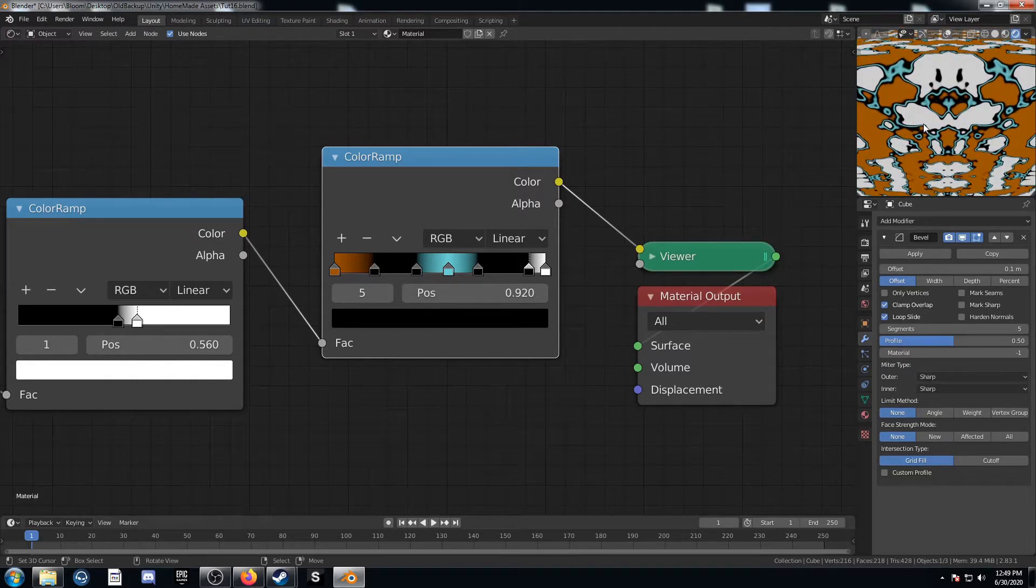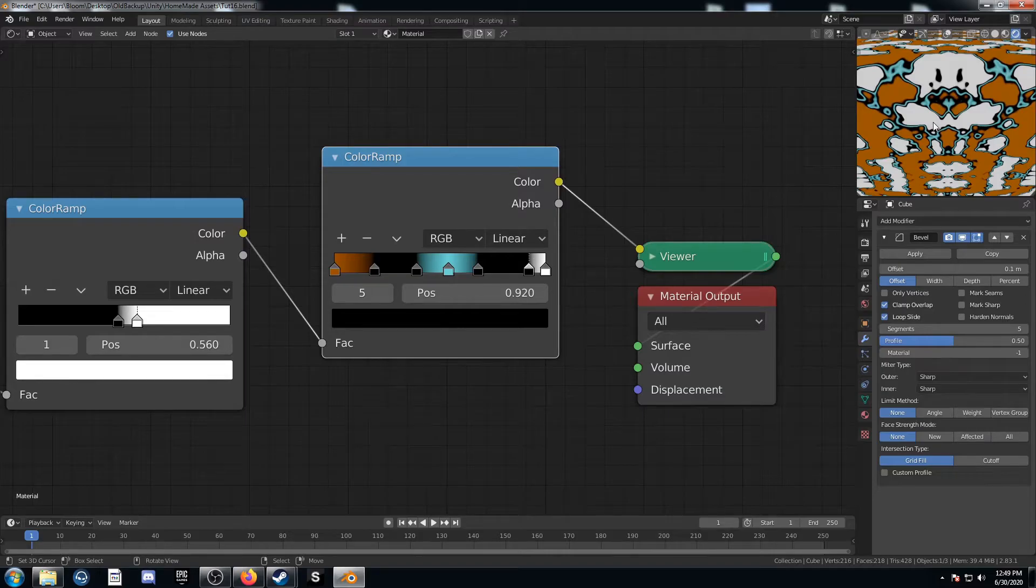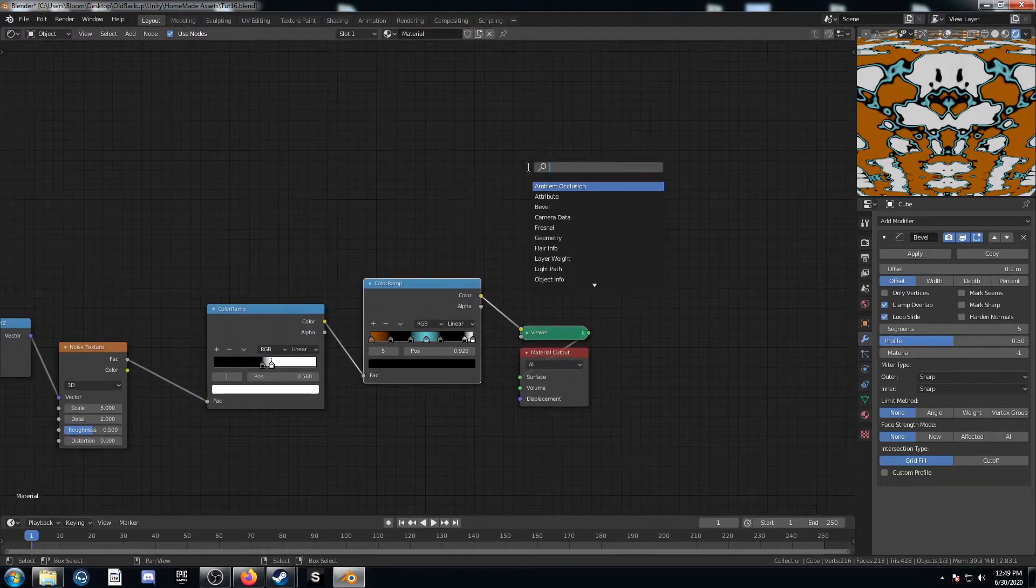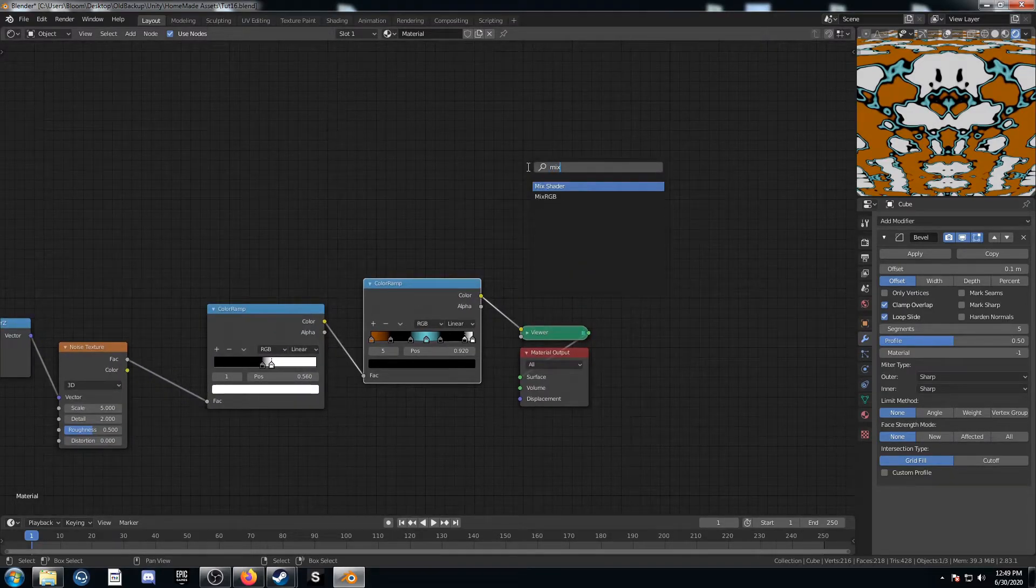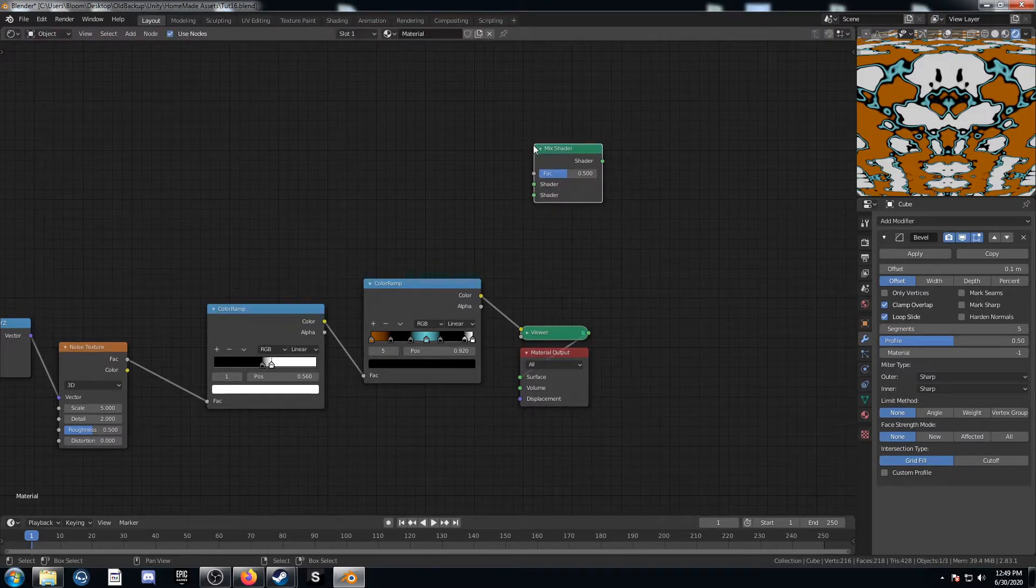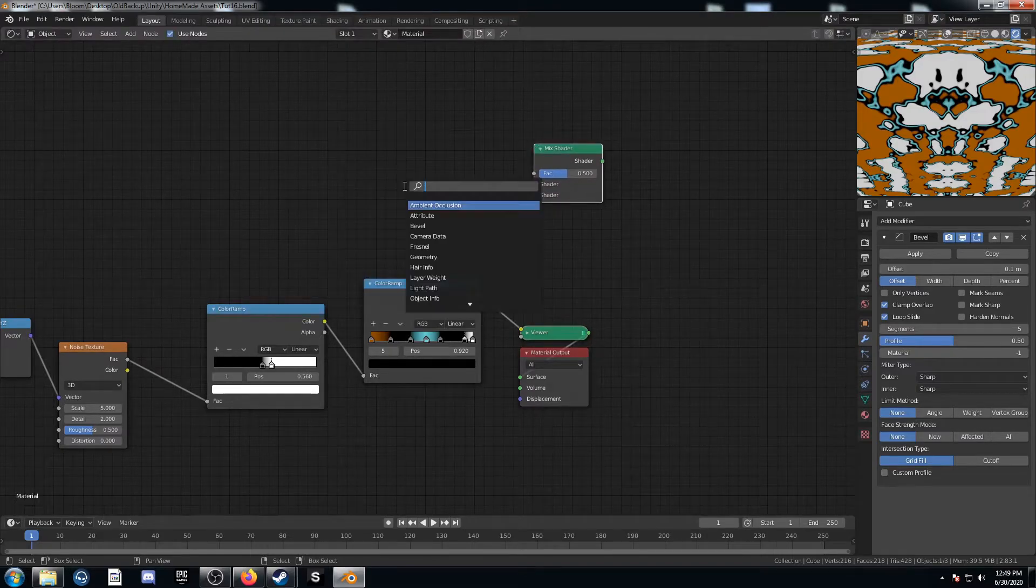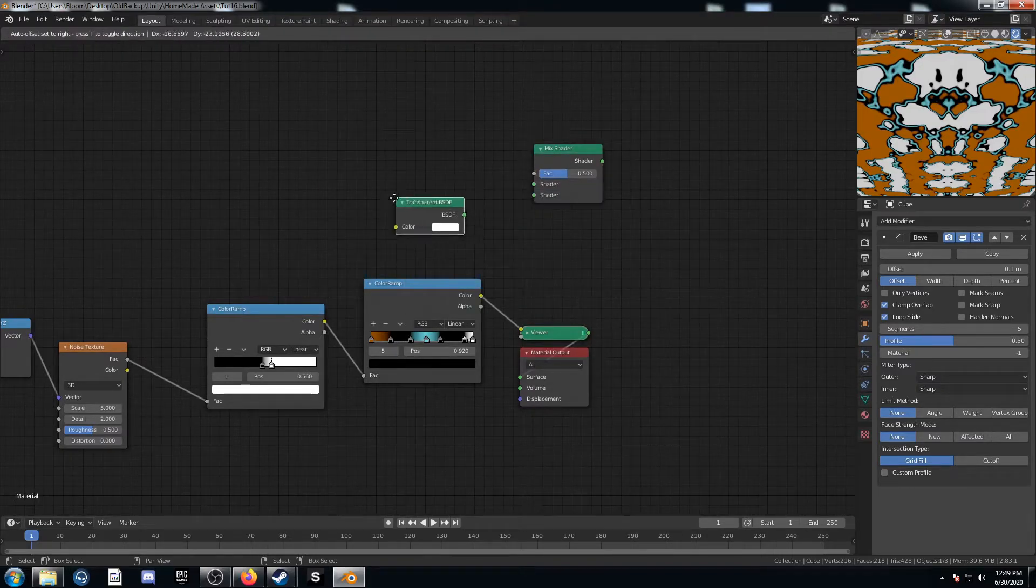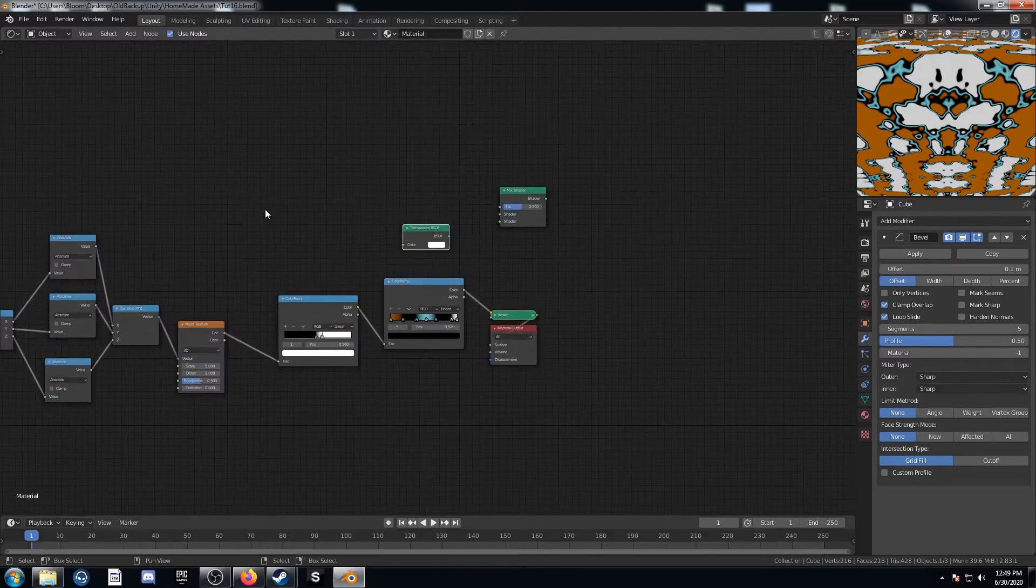But we're going to do one more thing. And that's make this white area transparent. So to do that, let's bring in a mix shader and put it right here. And let's bring in a transparent shader as well.